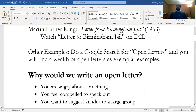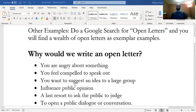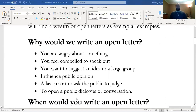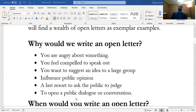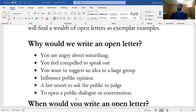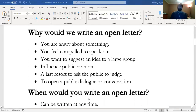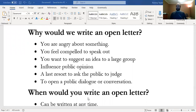So why would we write an open letter? If you're feeling angry about something, you feel compelled to speak out. Maybe there's some great injustice going on—something happening on campus or in your community that makes you angry. You want to suggest an idea to a large group, influence public opinion, use it as a last resort to ask the public to judge, or open a public dialogue or conversation.